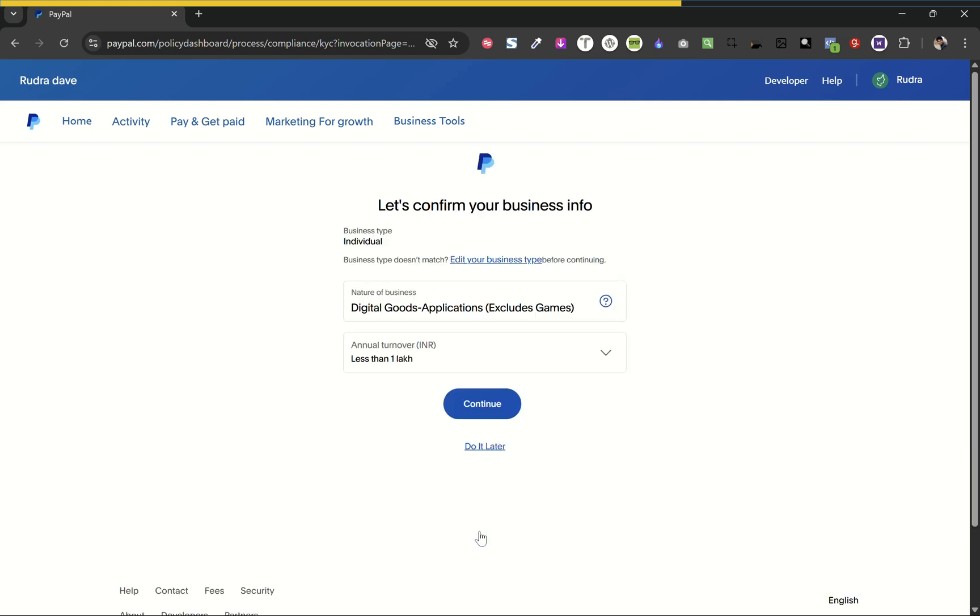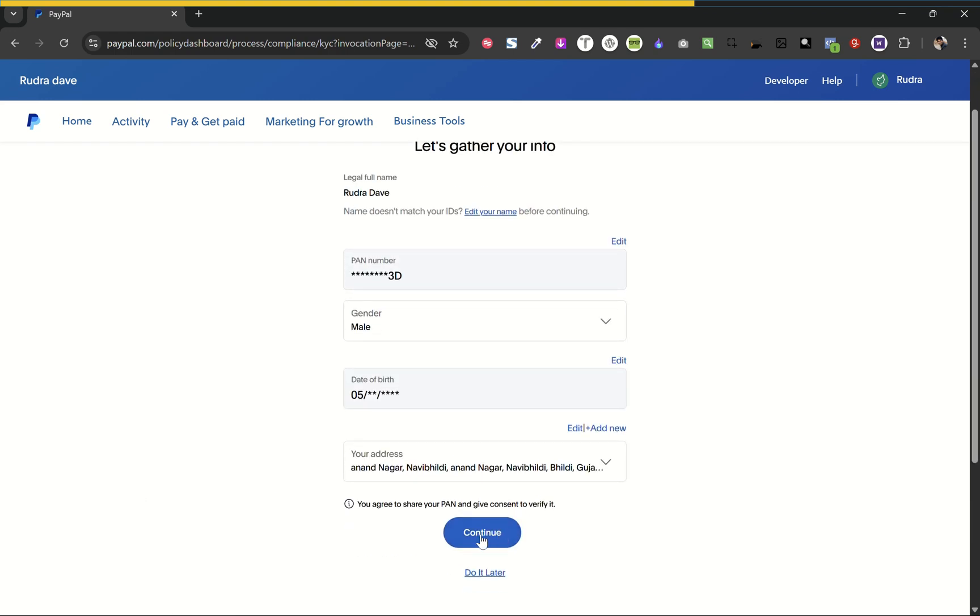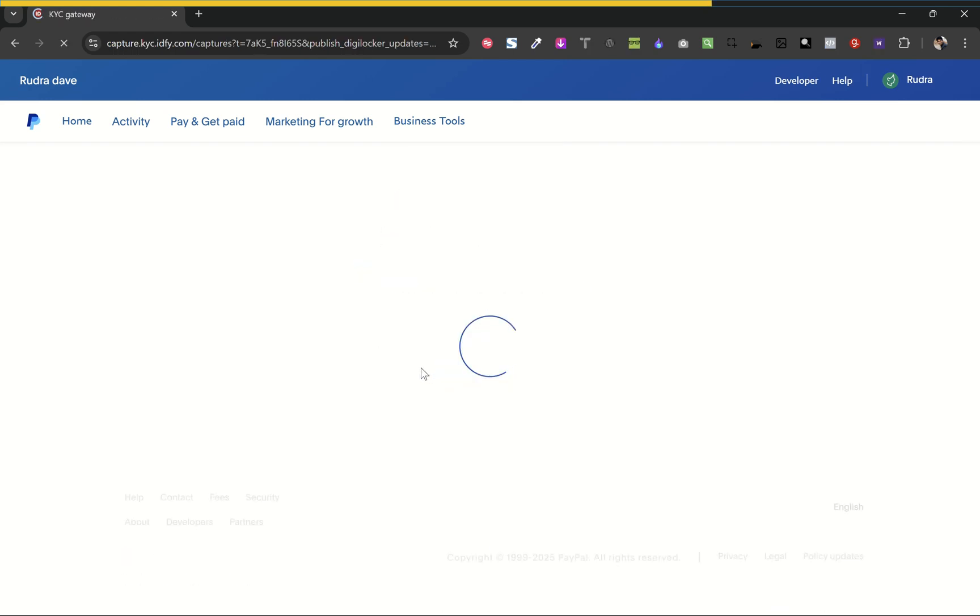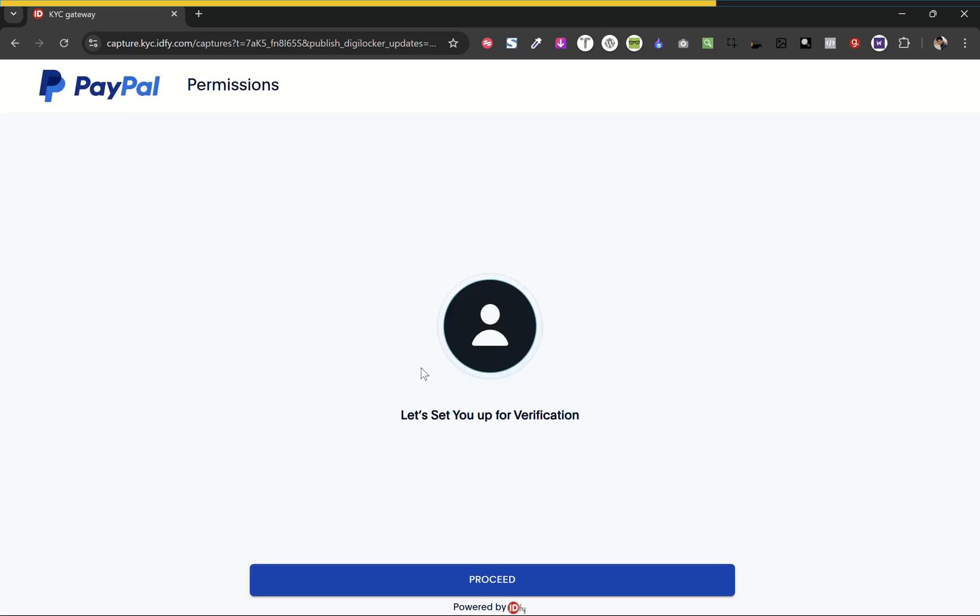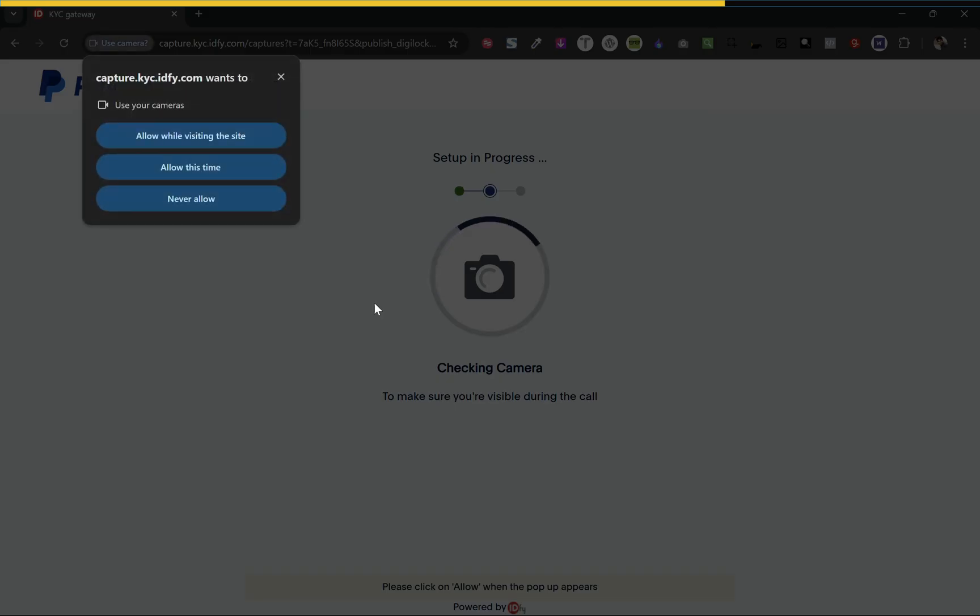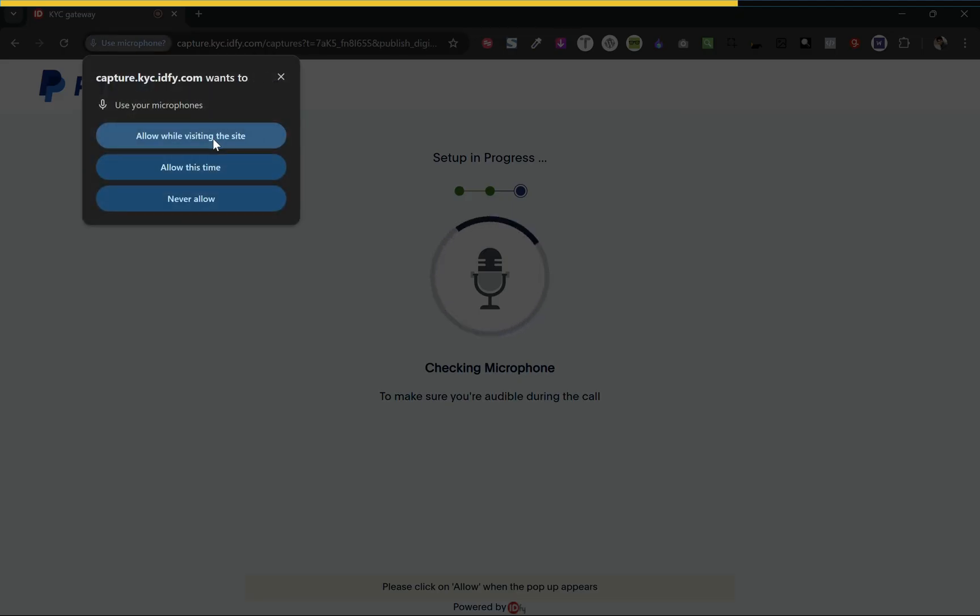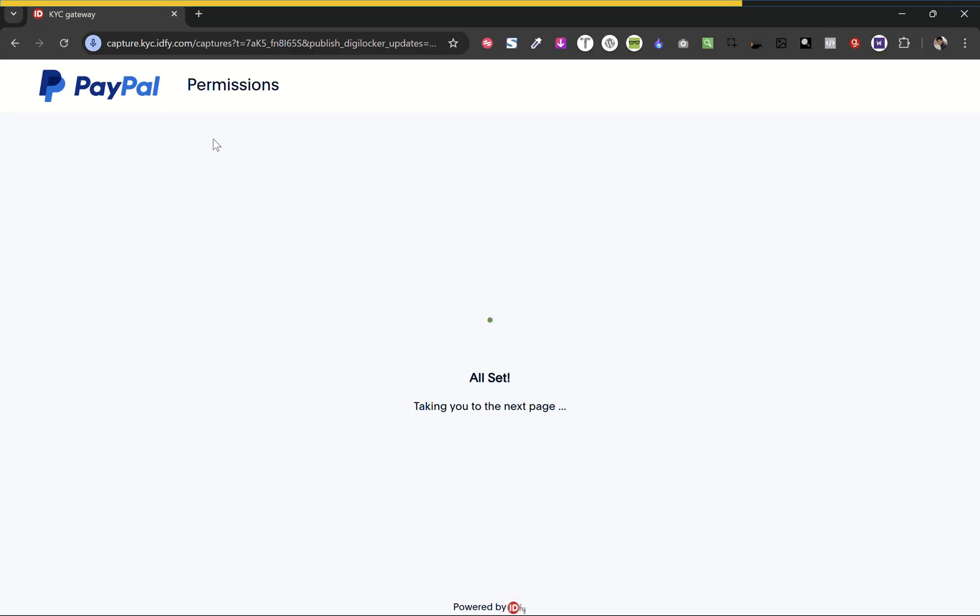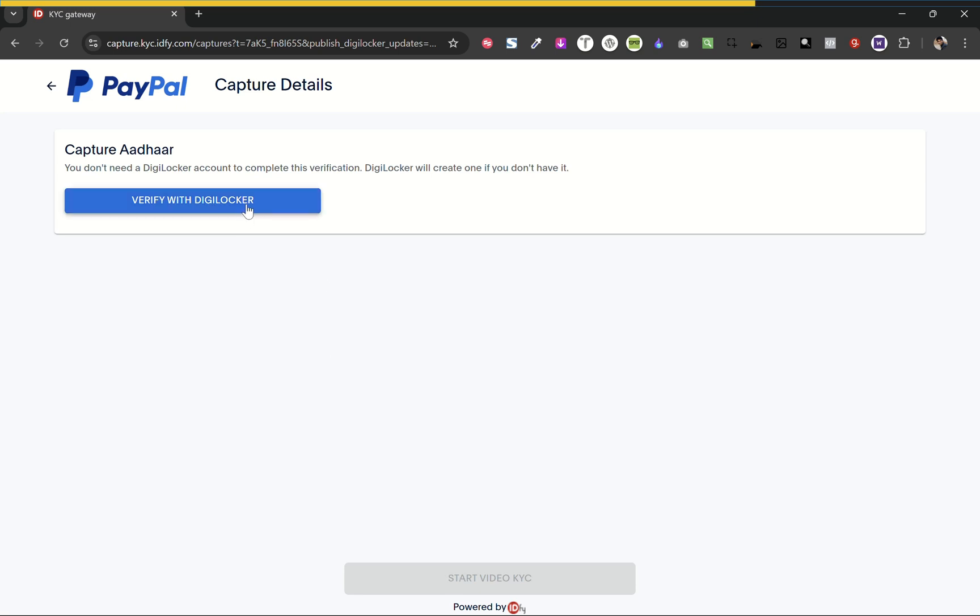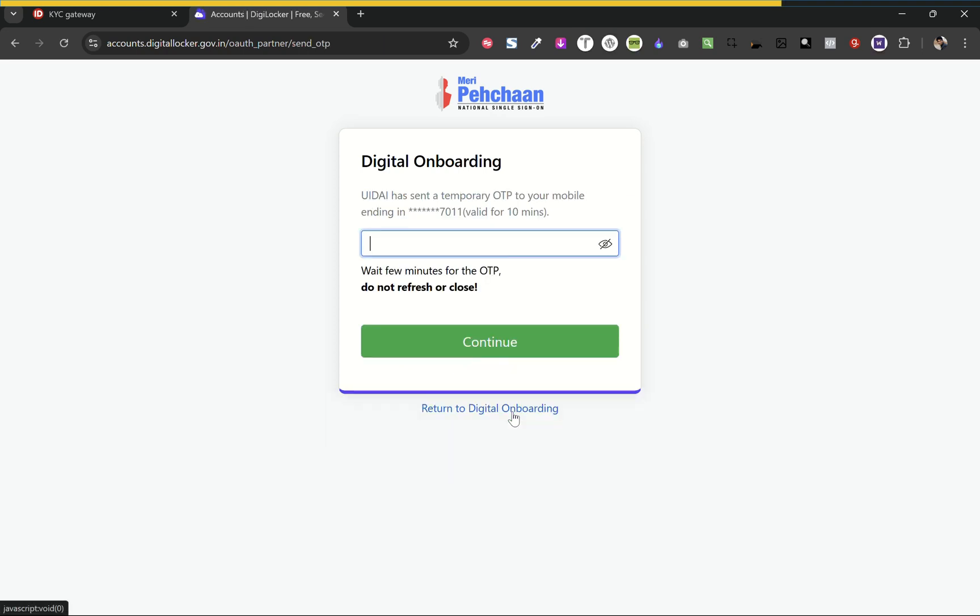Continue. Here we have to upload the ID. We can upload it or use the DigiLocker. Enter your Aadhar card number. Enter the CAPTCHA code. Enter the OTP sent to your PayPal number and continue.